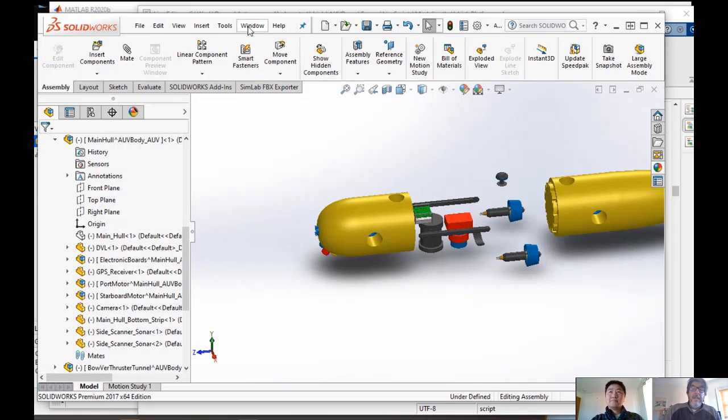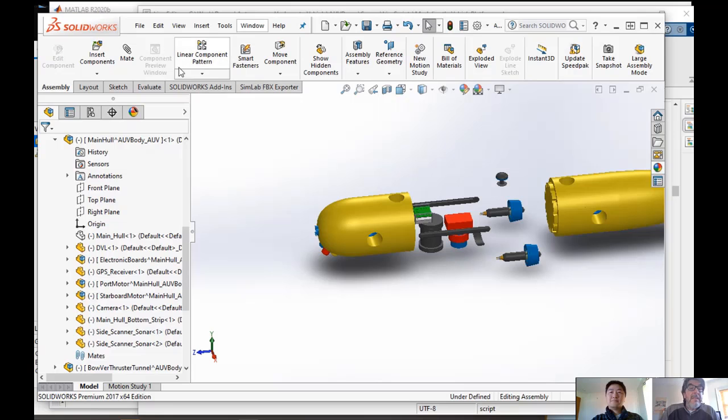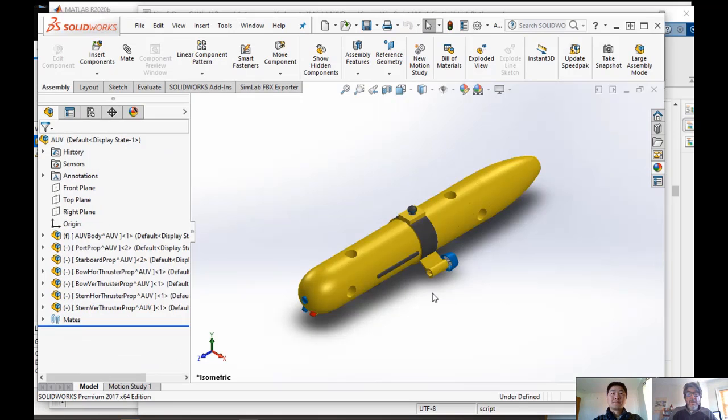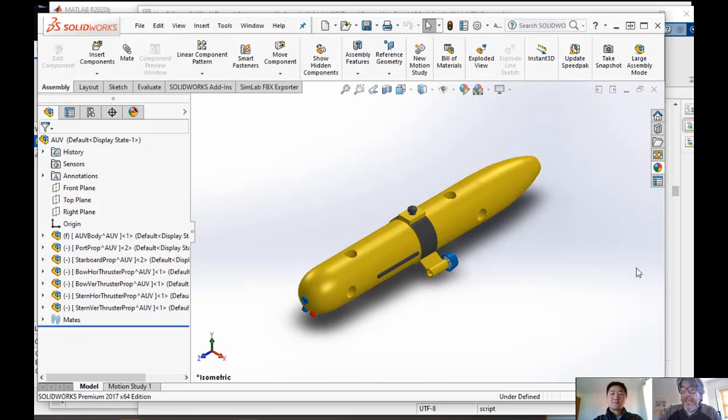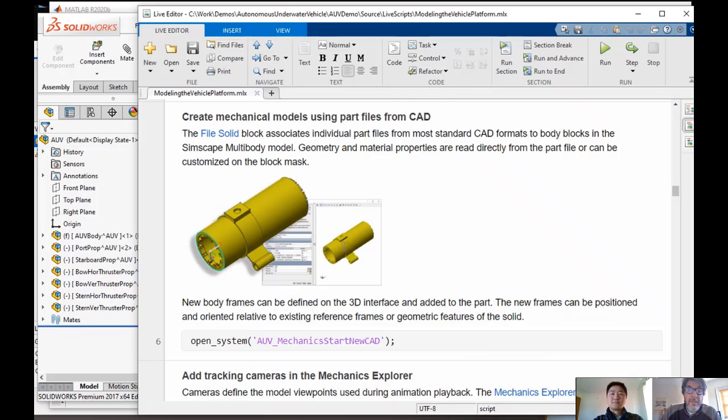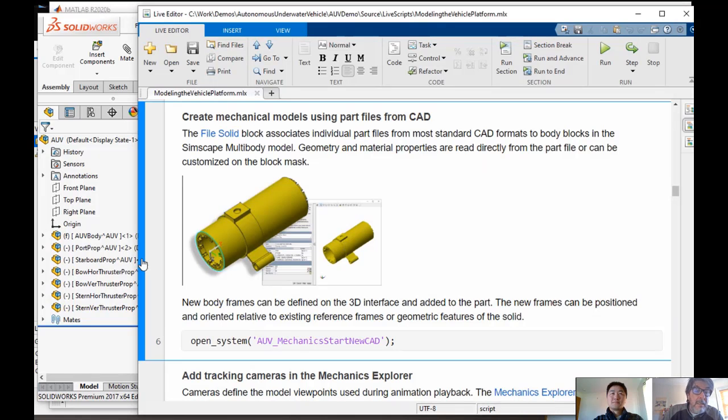So because this is already implemented in CAD, what we want to do is we want to bring in the entire... We have two options. We could bring in individual parts and connect them together ourselves. So that is, for example, here...